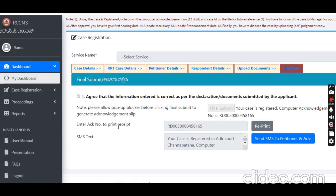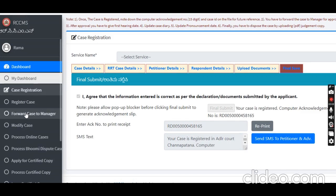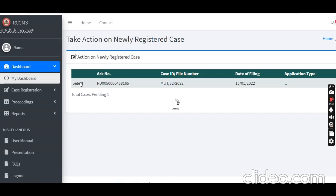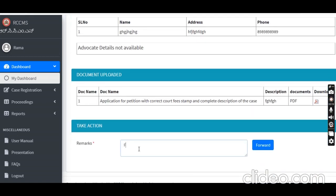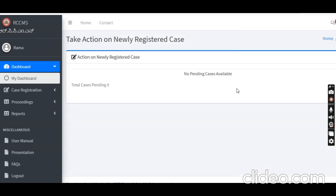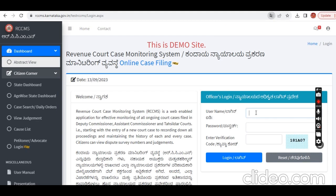Once the RD number is generated, copy it to a new file. The case entry is complete. All entry details go to the manager for approval. The manager reviews all the details. For approval, the entry goes directly to the next level — the manager level — for approval.